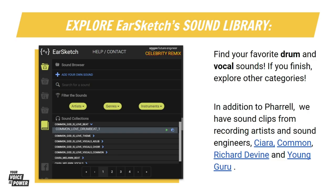To get started, we are first going to search through the clips and find your favorite drum and vocal sounds. Then we are going to add these to our code in our sound bank and learn how to use them with fitMedia.